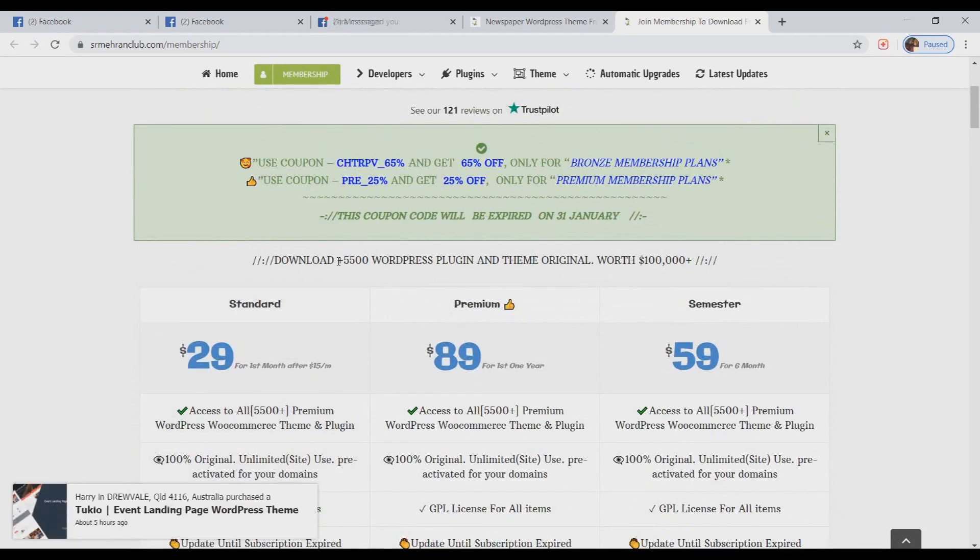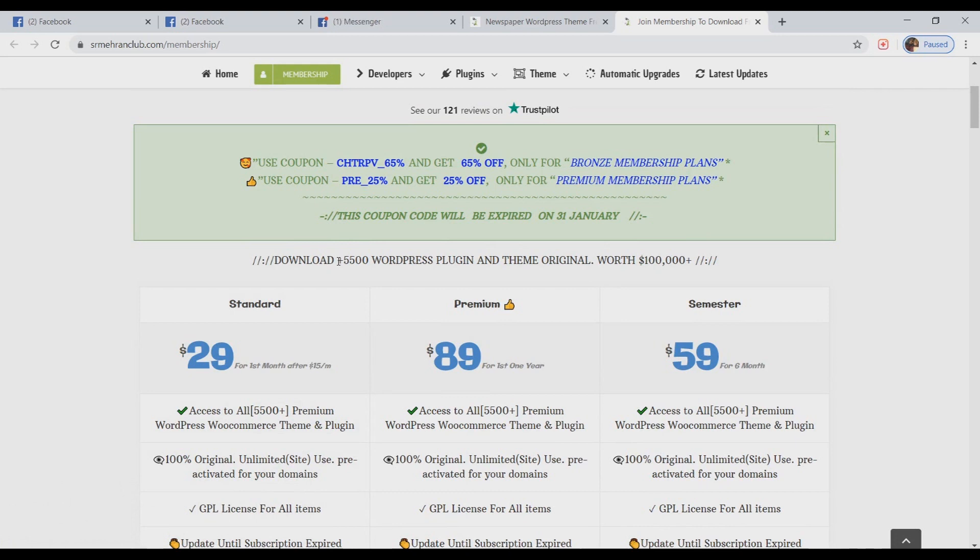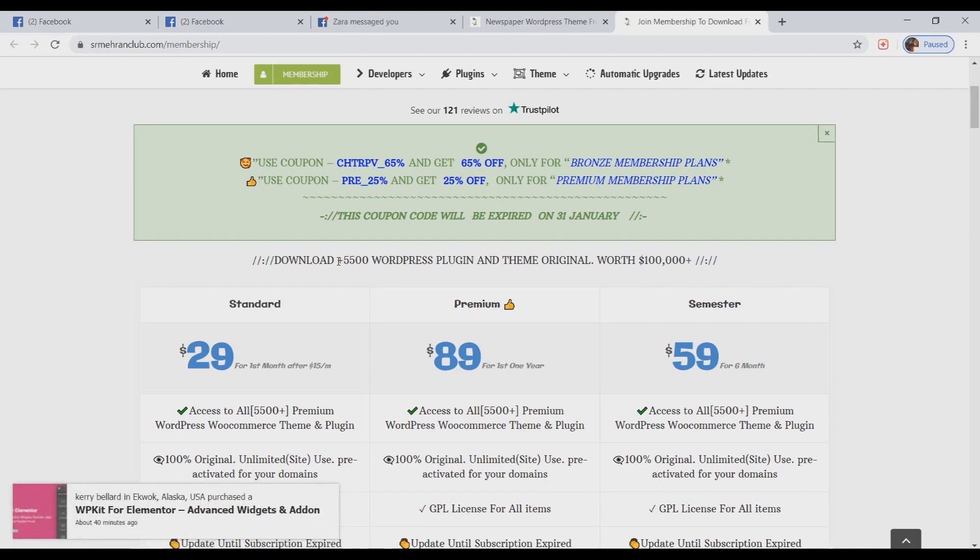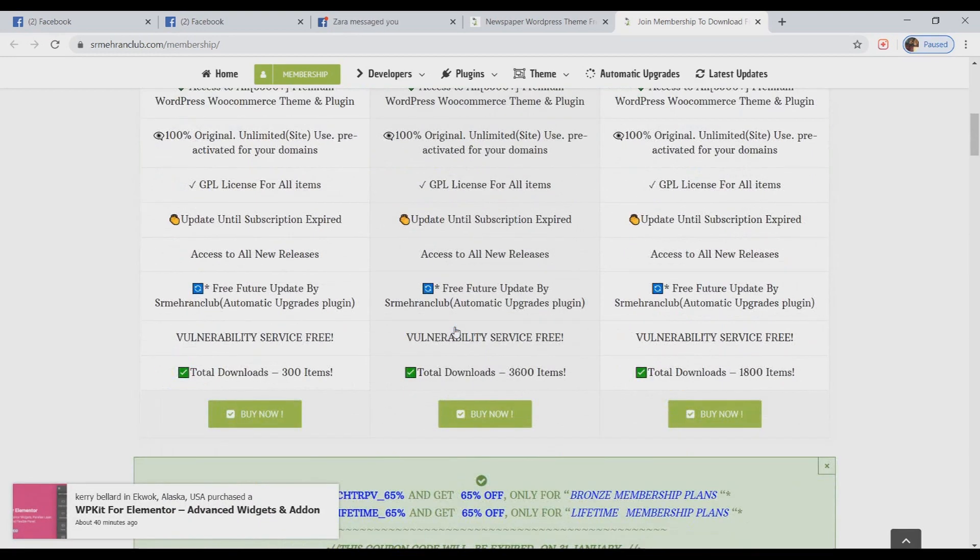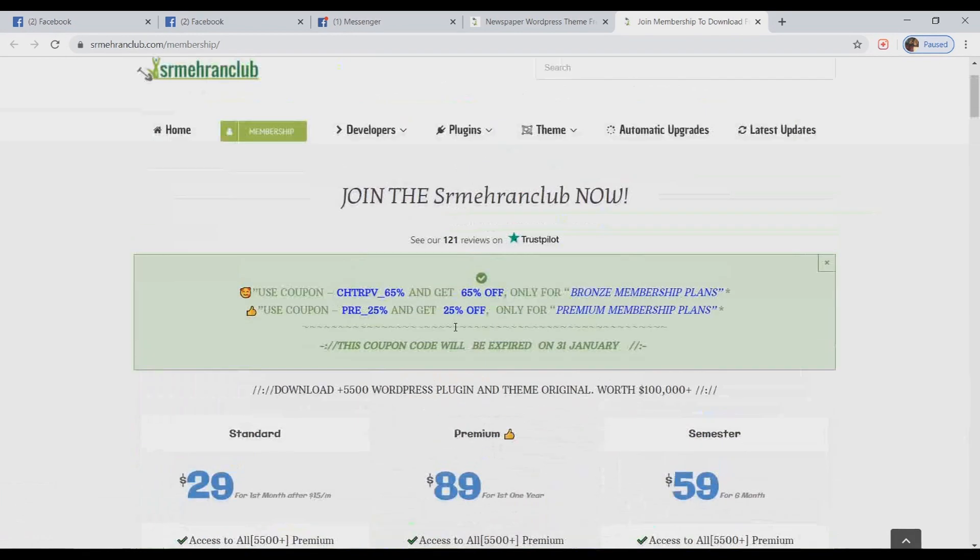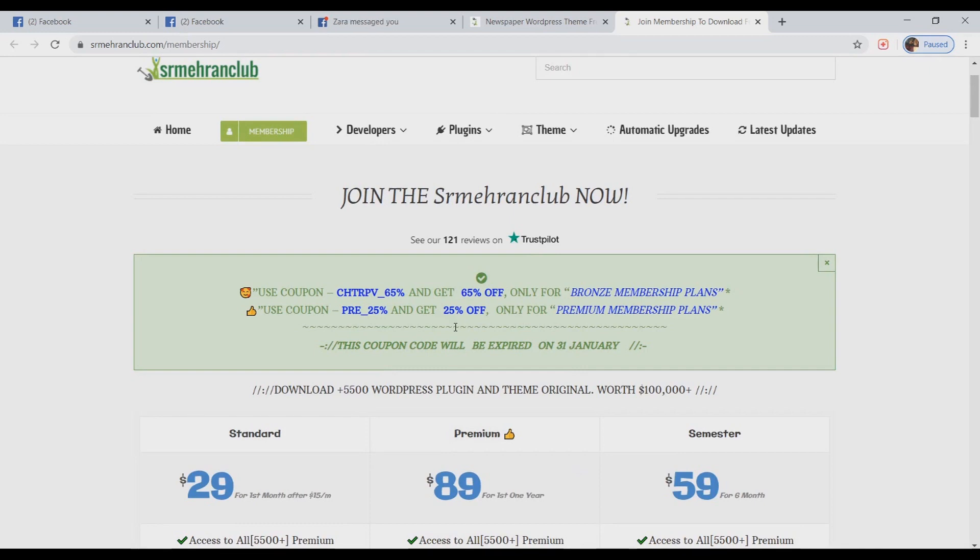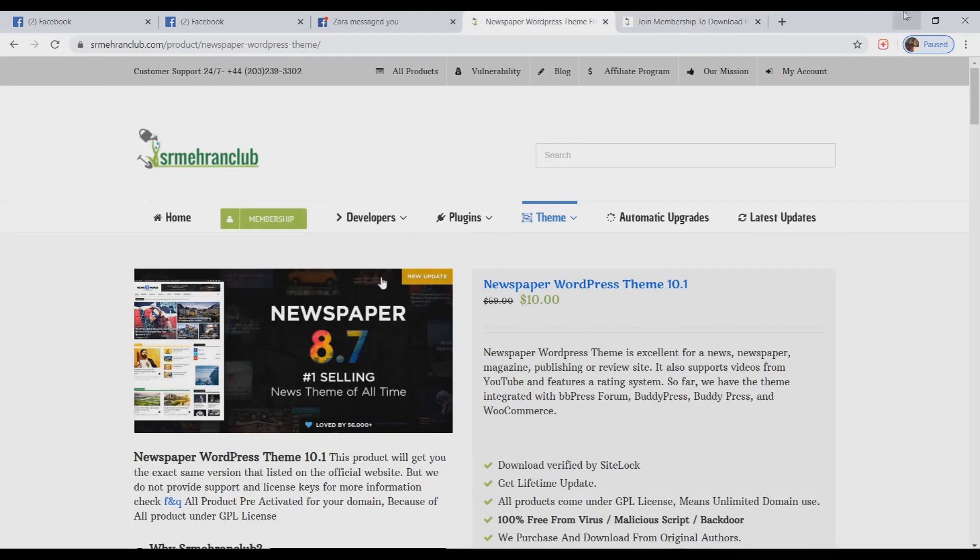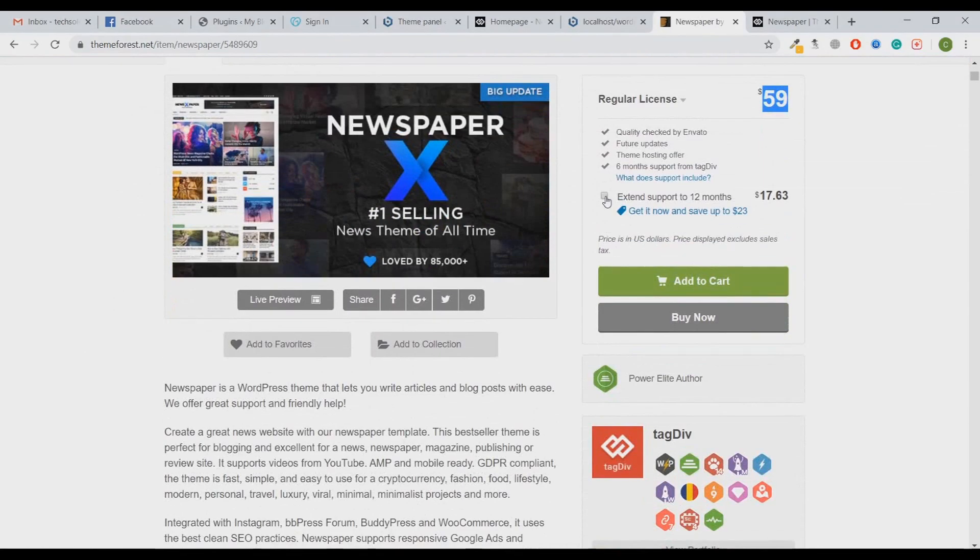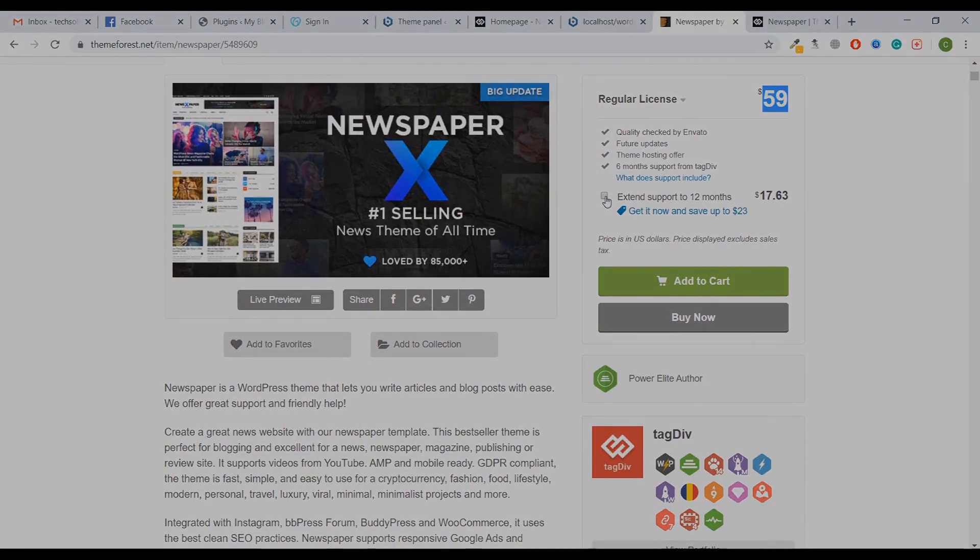This is the best opportunity you can get out there if you are running an agency of WordPress designing and development. I would suggest you to get a membership plan from this website so that you can get any kind of theme or plugin whenever you need it and for a very affordable price. That's it for this video. I hope you liked this video. If you did, just give it a big thumbs up, and as always, thanks for watching. I'll catch you in the next one.